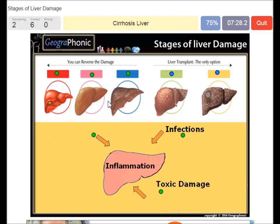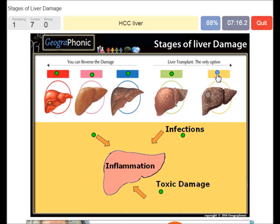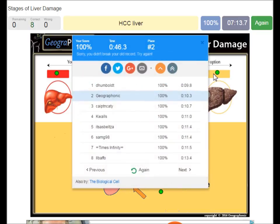Cirrhosis liver — when you have that, you need a liver transplantation, and it's just not good. An ACC liver — yeah, you definitely need a liver transplantation for that too.